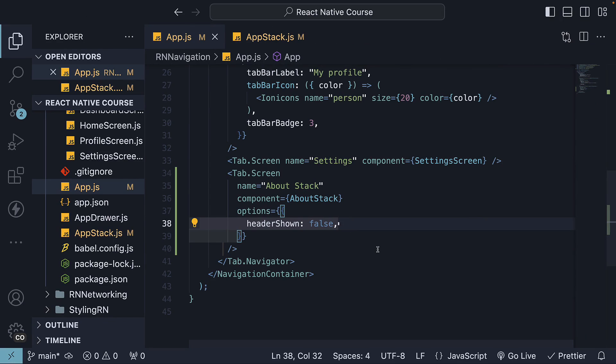With that, we come to the end of this section on navigation in React Native. We've learned about React Navigation, which is the go-to package for navigation in React Native.